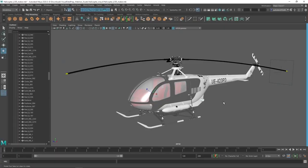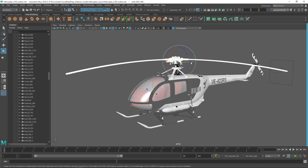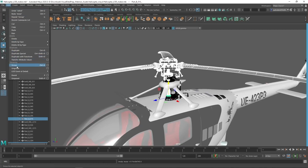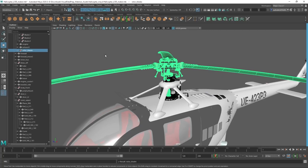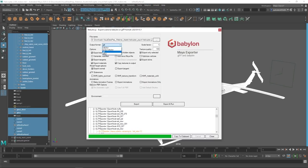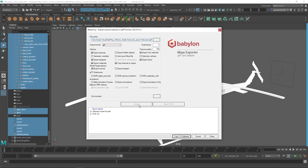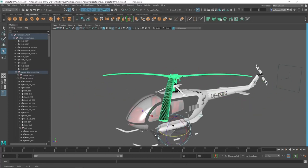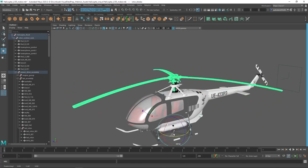Before exporting the helicopter, we need a little setup — we want the blades to spin inside Unreal. Select all the blade parts and group them, renaming the group. Find the Babylon plugin on the top menu bar, choose File Exporter, set output format to GLTF, make sure Optimize Vertices is unchecked, skip animations, and export. With the rotor group selected, we can test by rotating it — it rotates nicely in Maya, so it should work well inside Unreal.